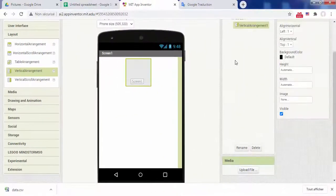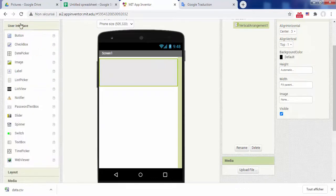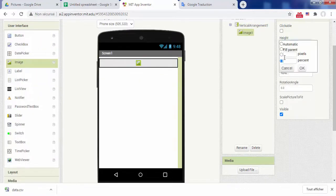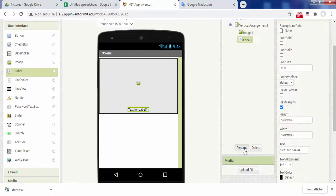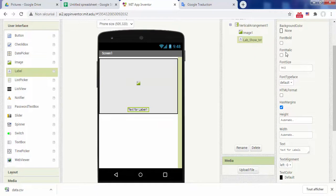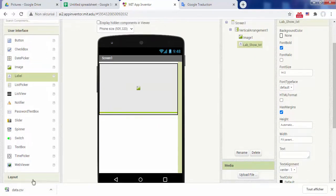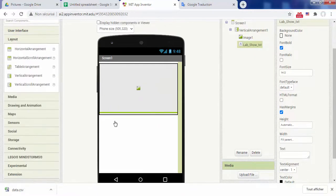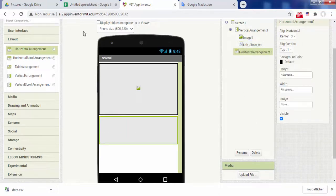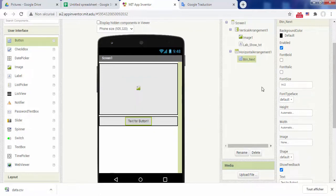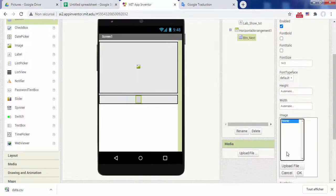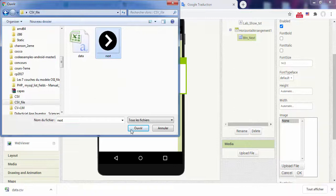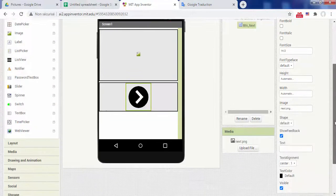Now go to AI2 and create the application interface. In a vertical arrangement place an image component and a label that displays the attributes of each object: name of shoes, price and size. Then add a button that allows you to switch from one object to another. You can change the appearance of this button by replacing the standard shape with an image.